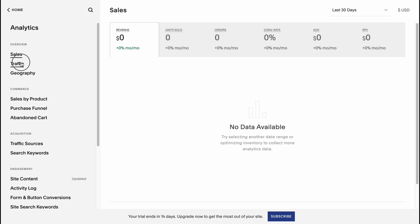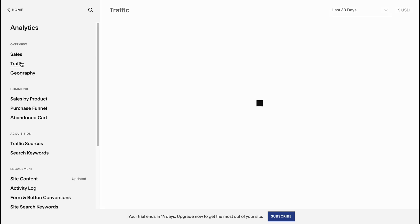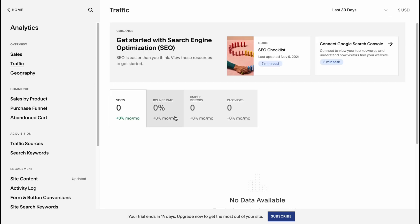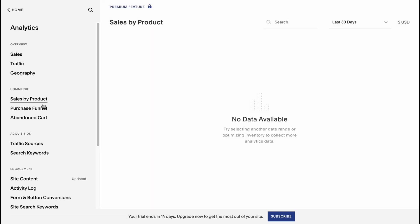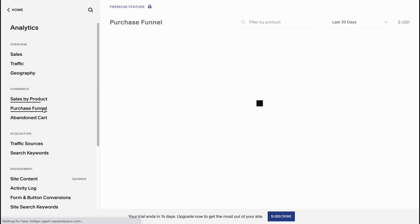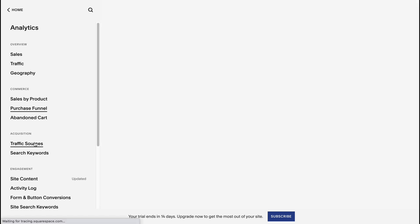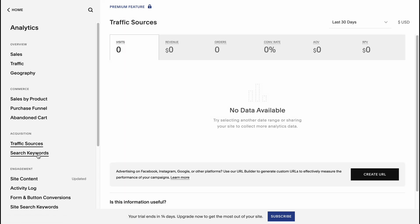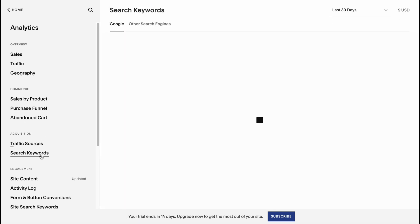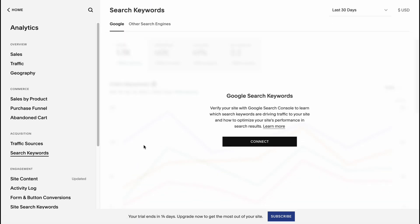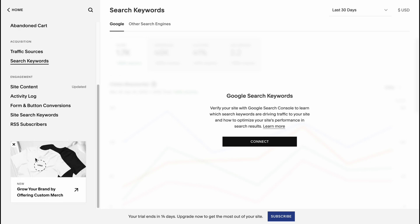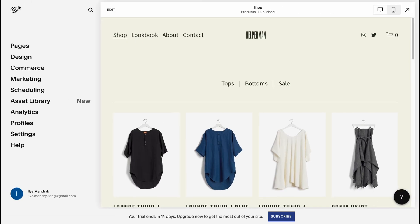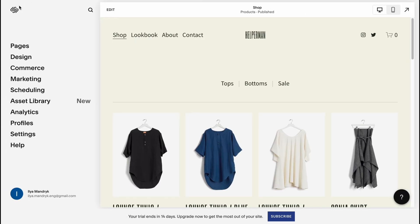You can find the traffic sources, for example how many visits, bounce rate, unique visitors and so on, also the page views. This is how we can deal with this information, find the geography information, sales by product, perhaps purchase funnel and so on, like different traffic sources, search keywords. All the information is provided right up here. I think it's pretty cool for beginners that we can find all the information here.